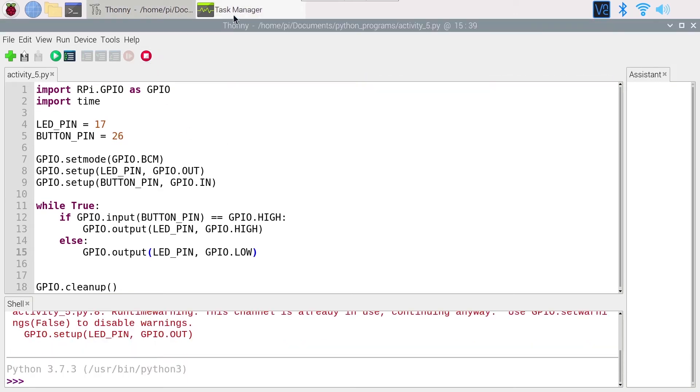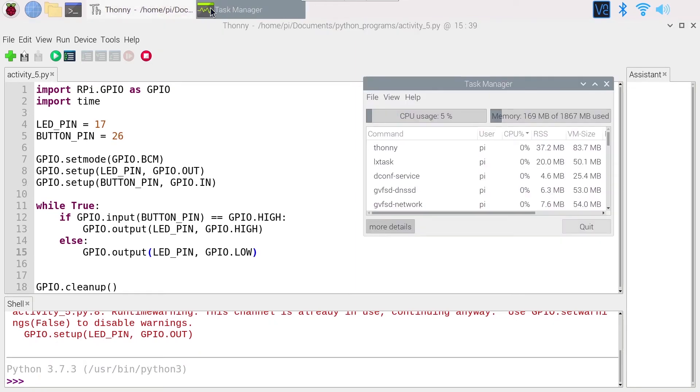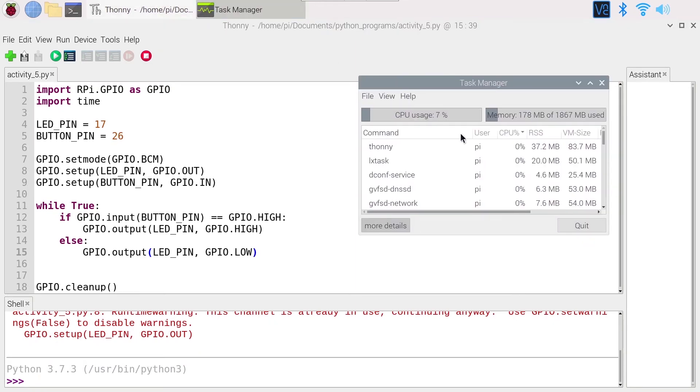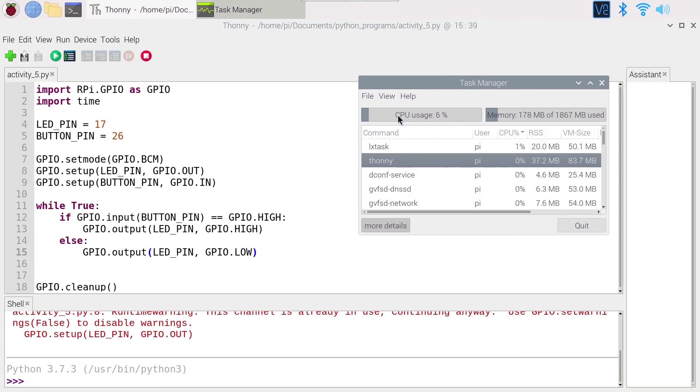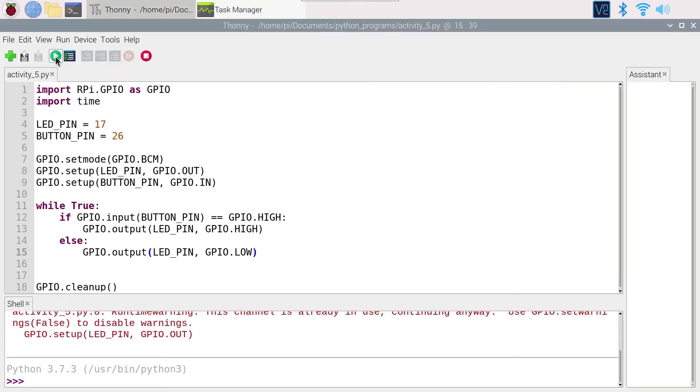If I stop here and I go back to task manager, you can see that the CPU usage with nothing running should be about two percent here. I just have the Thonny IDE and some other stuff, but the CPU usage is really low.